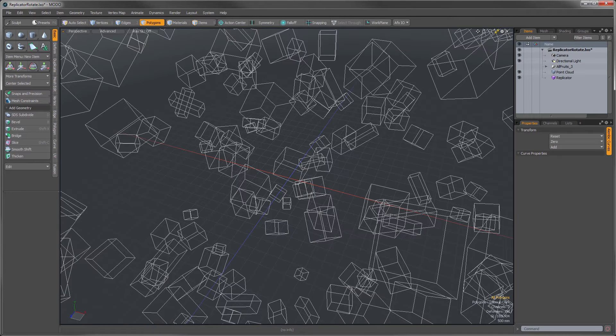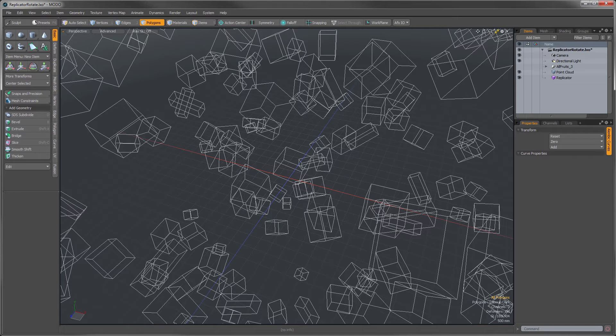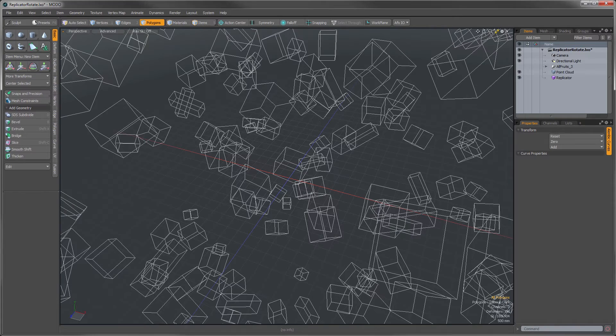I was talking to one of our users last week, and he said you guys need to implement some way when using replicators to rotate individual replicator items. That would really be an awesome feature. And I said, wait, you can already do that. He was like, what? I didn't know you could do that. So I showed him how to do it, and I thought this is something that's probably relatively unknown and would be good information to share with the entire community.